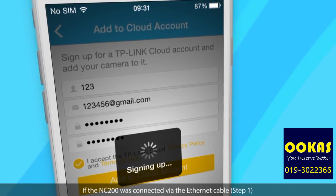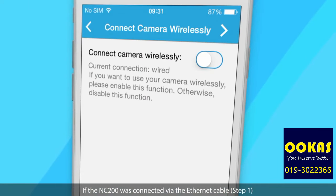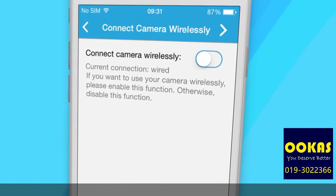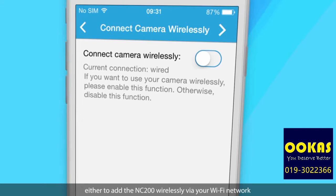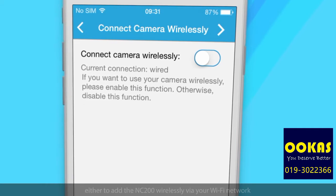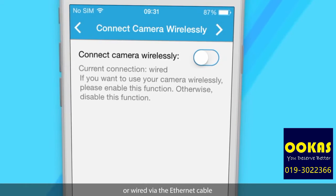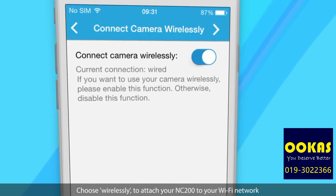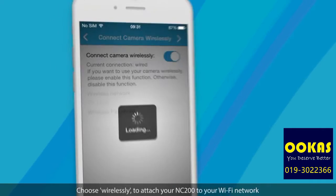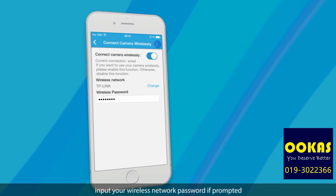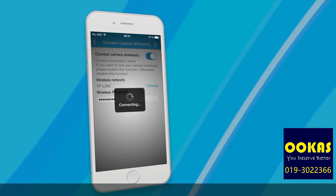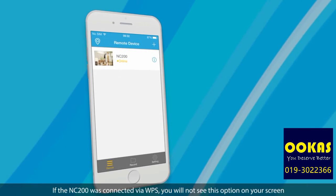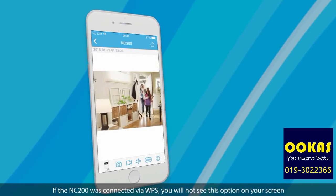If the NC200 was connected via the Ethernet cable, you will be presented with two options: either to add the NC200 wirelessly via your Wi-Fi network or wired via the Ethernet cable. Choose wirelessly to attach your NC200 to your Wi-Fi network and input your wireless network password if prompted. If the NC200 was connected via WPS, you will not see this option on your screen.